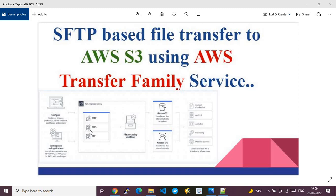Apart from S3, you can also store the file in Amazon EFS — Elastic File System. That is the main workflow I'm going to demonstrate today.